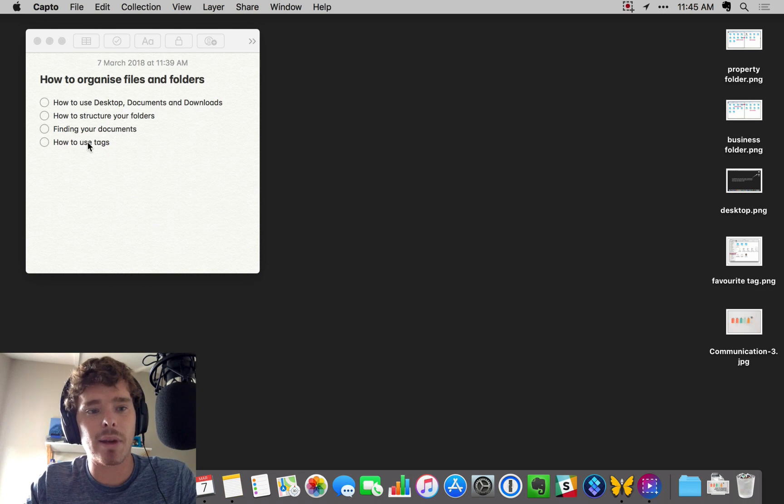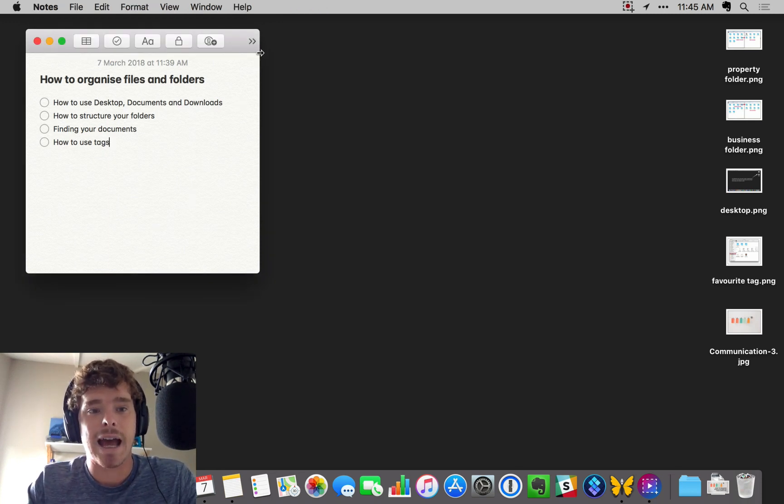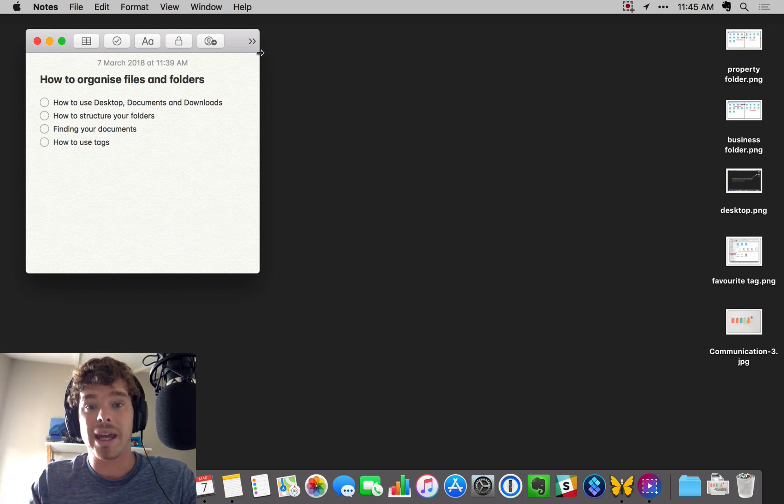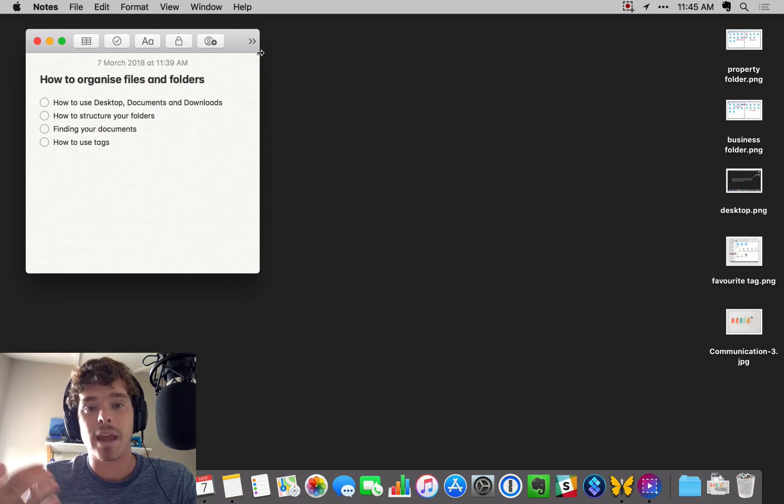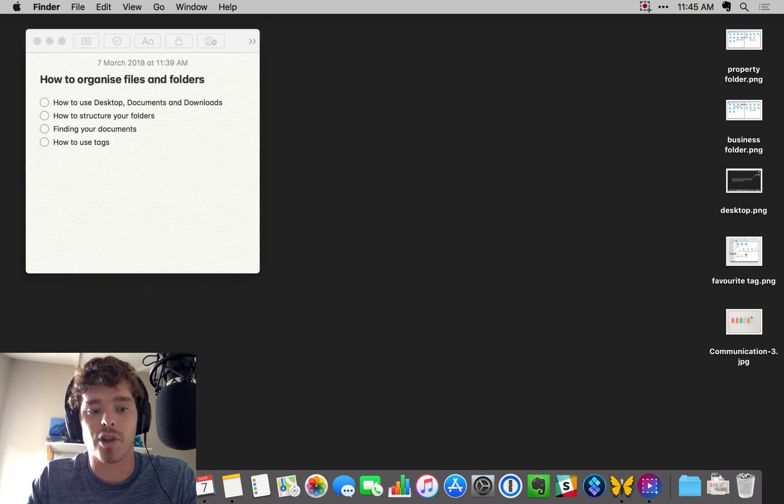To start off with, let's talk about how to use your desktop, downloads, and documents folders. These are three folders that will appear whether you're a PC or a Mac user. Every computer pretty much has these folders.